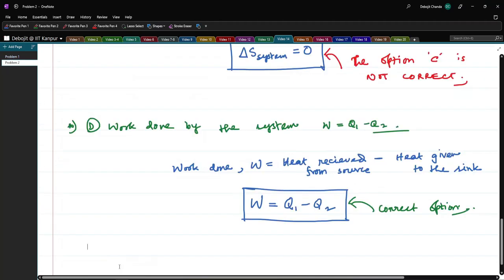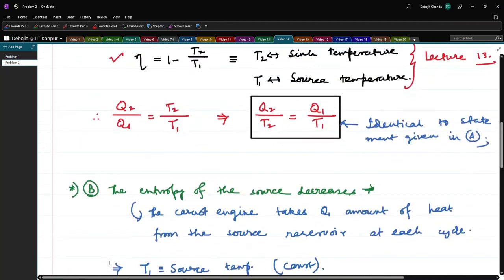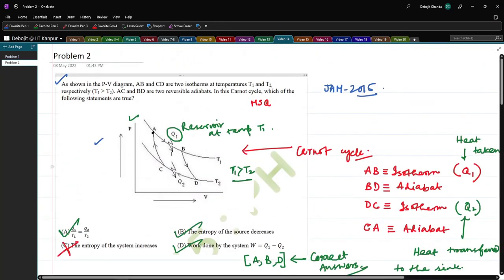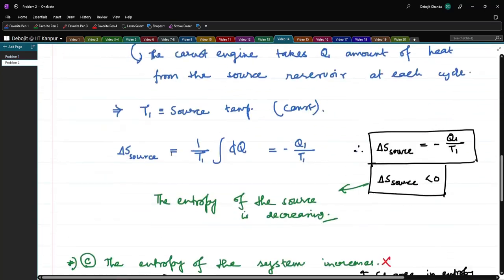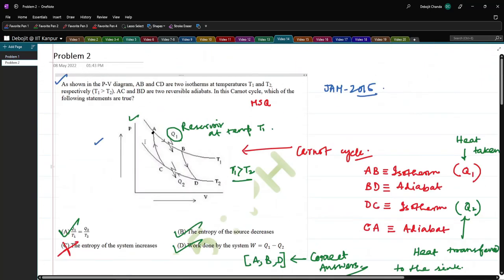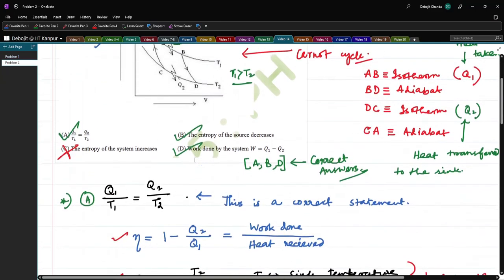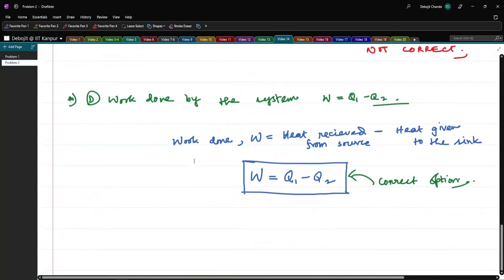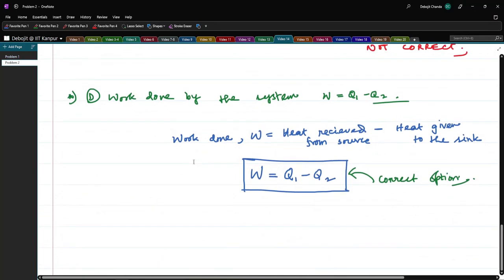I think the time for today's video is already over. In the next video, I will probably do one small problem from the Carnot engine and then discuss the refrigerator, which is a Carnot engine or any kind of heat engine run in reverse — where the cycle goes in reverse order and can act as a refrigerator. I will also solve some problems from that part. So bye for today.